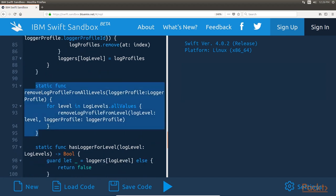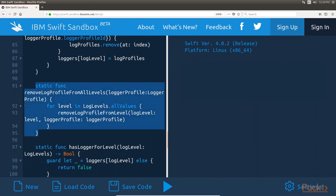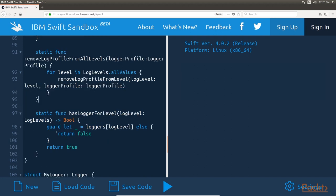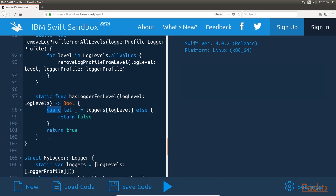The next method is the RemoveLogProfileFromAllLevels method. The RemoveLogProfileFromAllLevels method will attempt to remove a logger profile from all the log levels. This method will loop through all of the log levels that have been defined and call the RemoveLogProfileFromLevel method in an attempt to remove the logger profile from that level. The final method in the logger protocol extension is the HasLoggerForLevel method. The HasLoggerForLevel method returns true if the log level contains any logger profiles, otherwise it returns false. This method uses optional binding with a guard statement to retrieve the list of logger profiles assigned to the log level. If the optional binding statement fails, then a false value is returned; otherwise, a true value is returned.